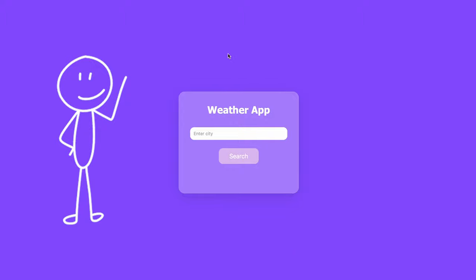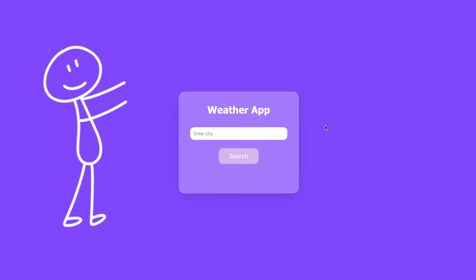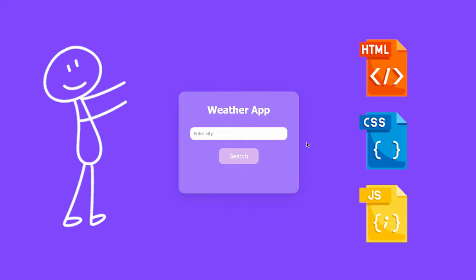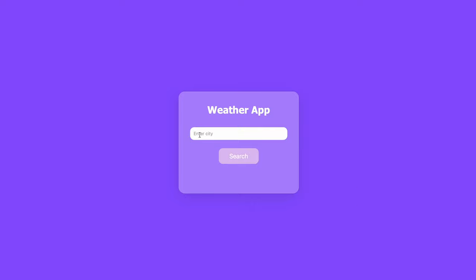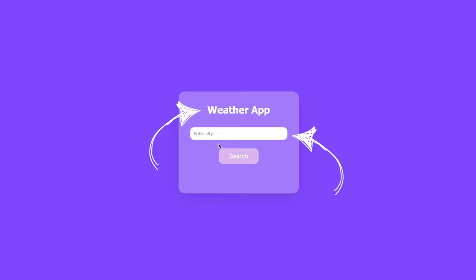What's going on everybody? Today I'm going to be showing you how to create this really cool HTML, CSS and JavaScript application. It is a weather application, as you can see. We've got the title here, we've got the search bar and a little search button. So we're going to hop right into it.